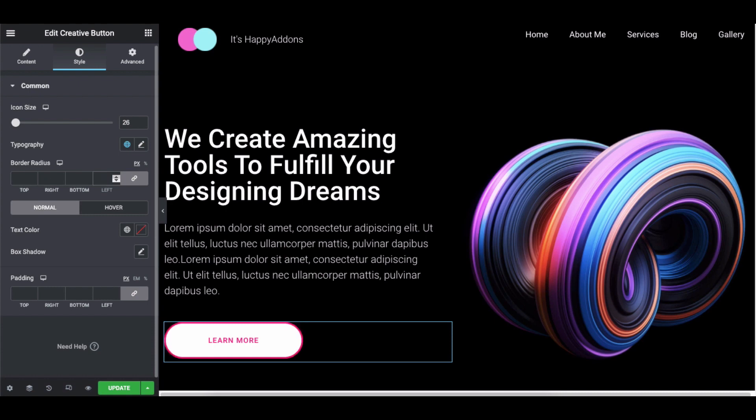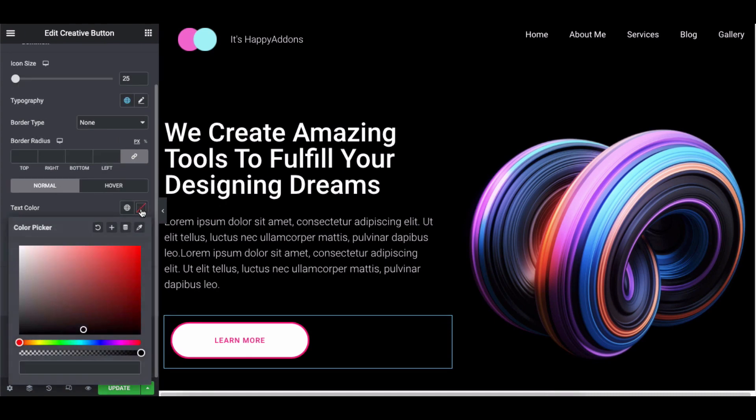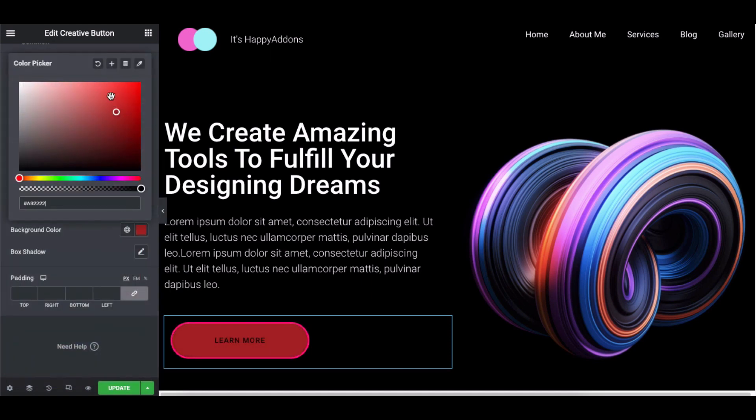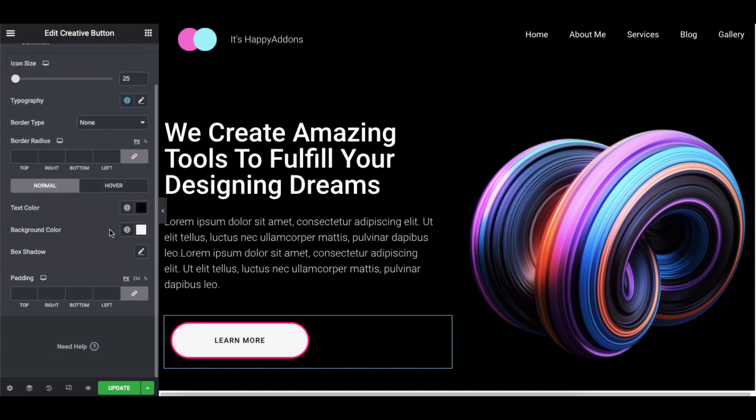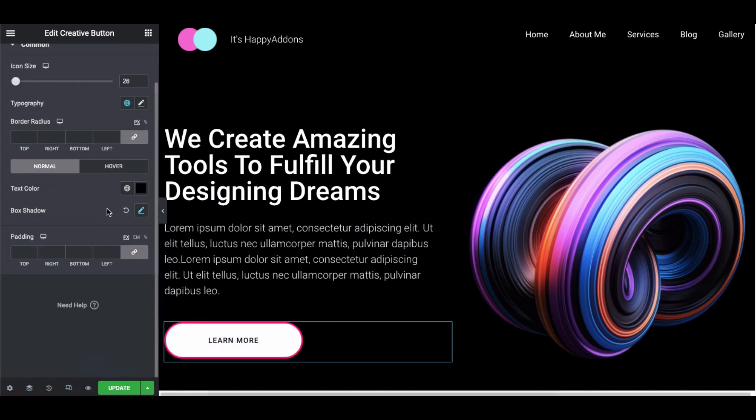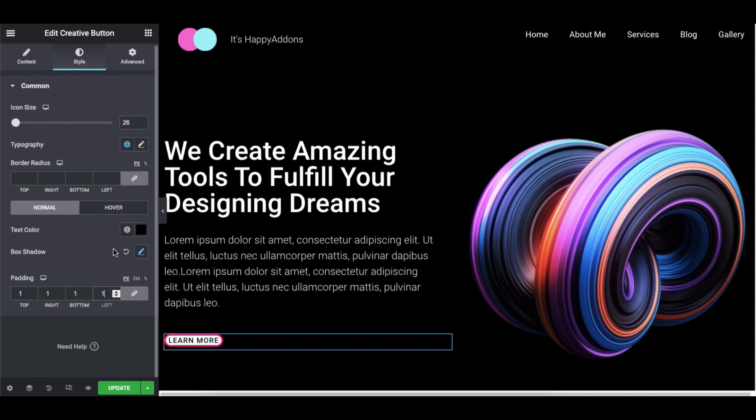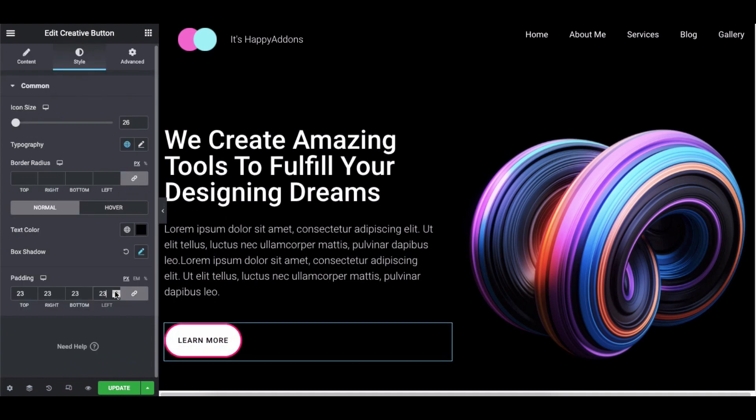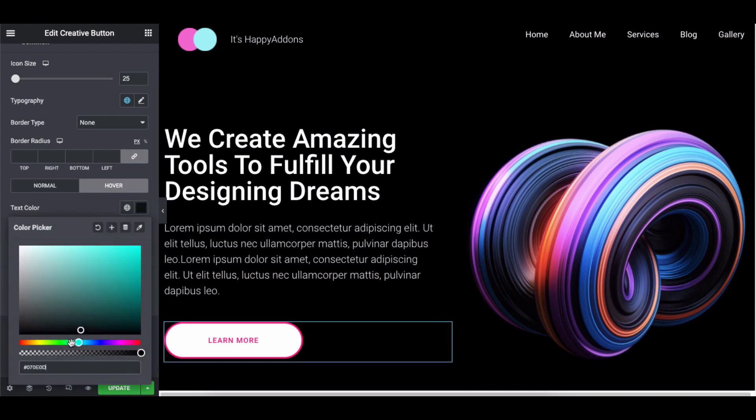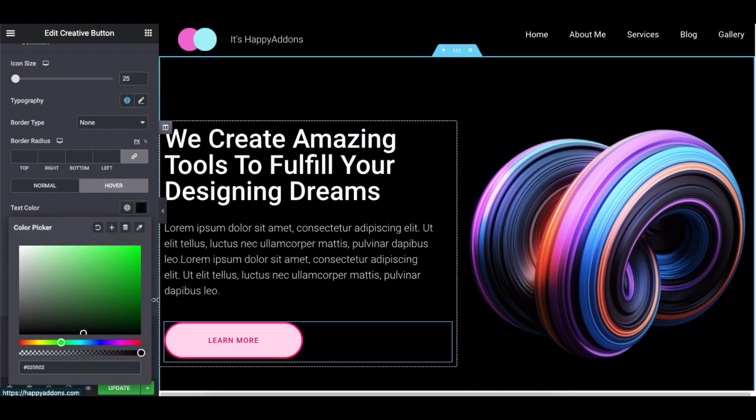You can add two types of effects on the button: normal and hover. Click on the normal style and then add the text color, background color, box shadow and padding. Click on hover and do the same thing you did for the normal style.